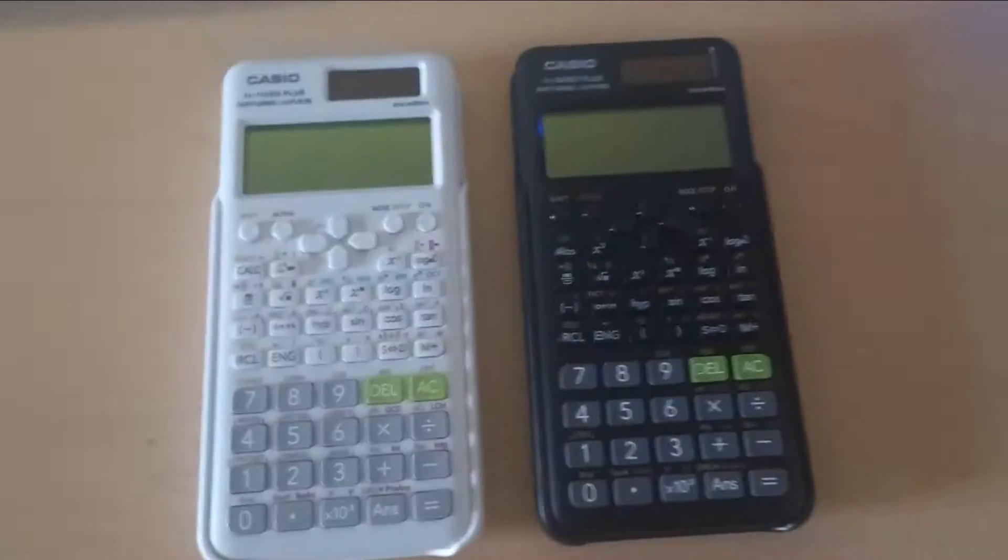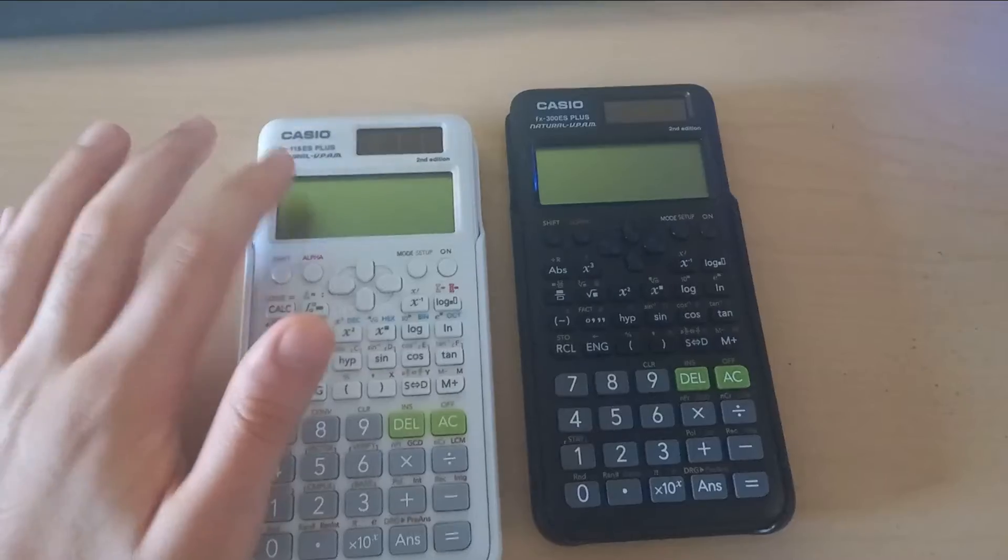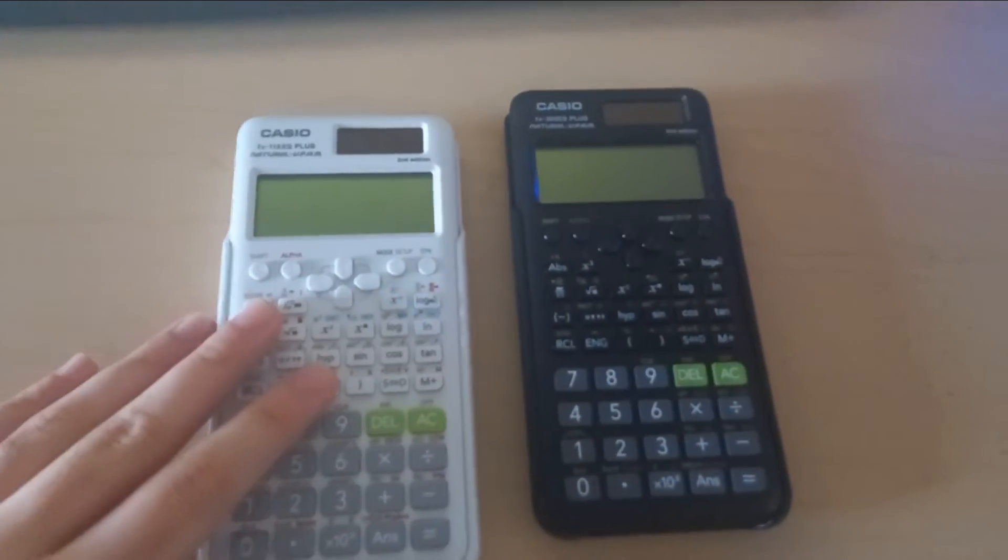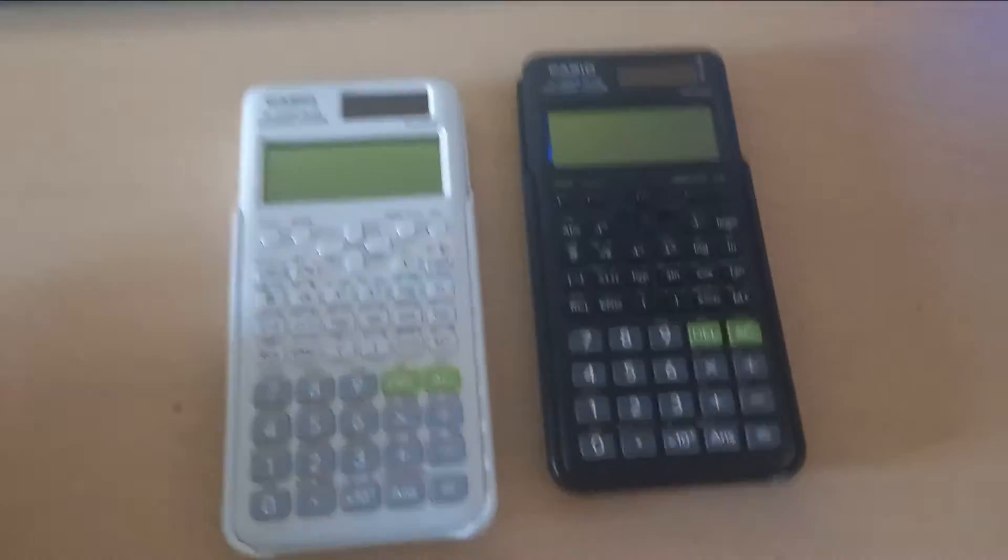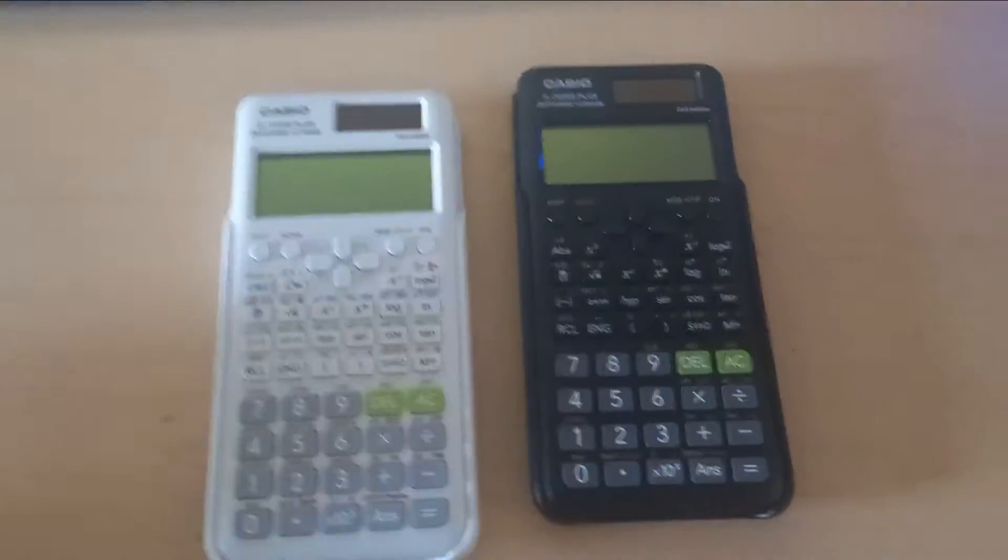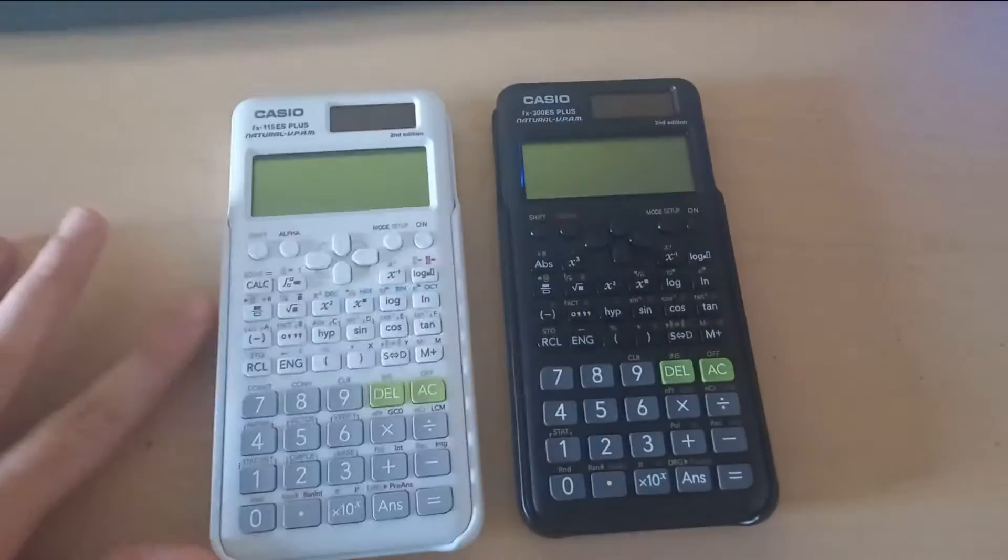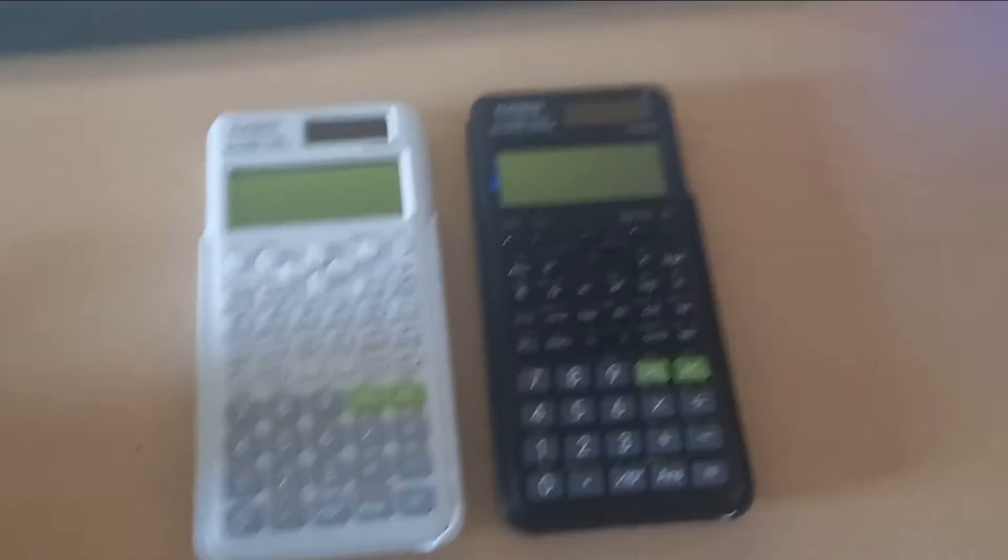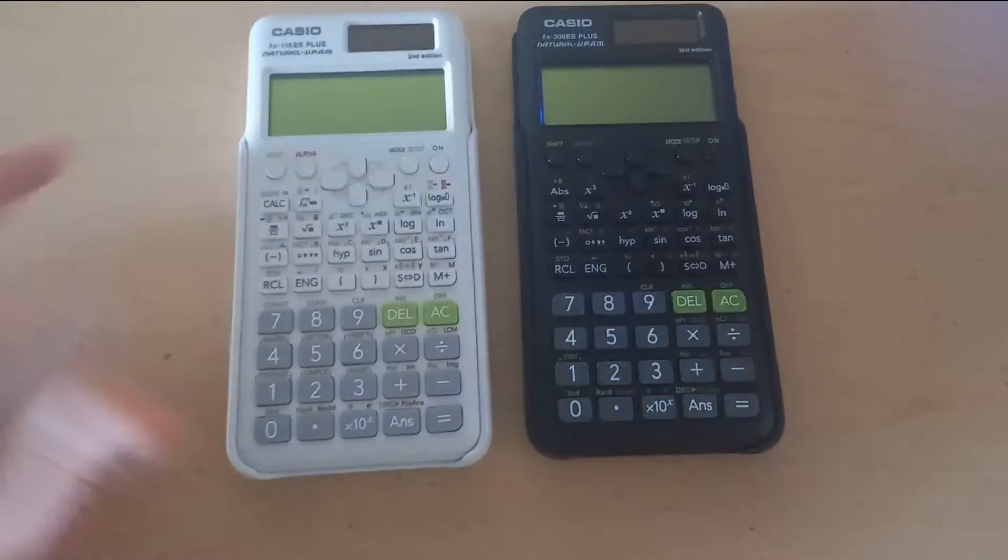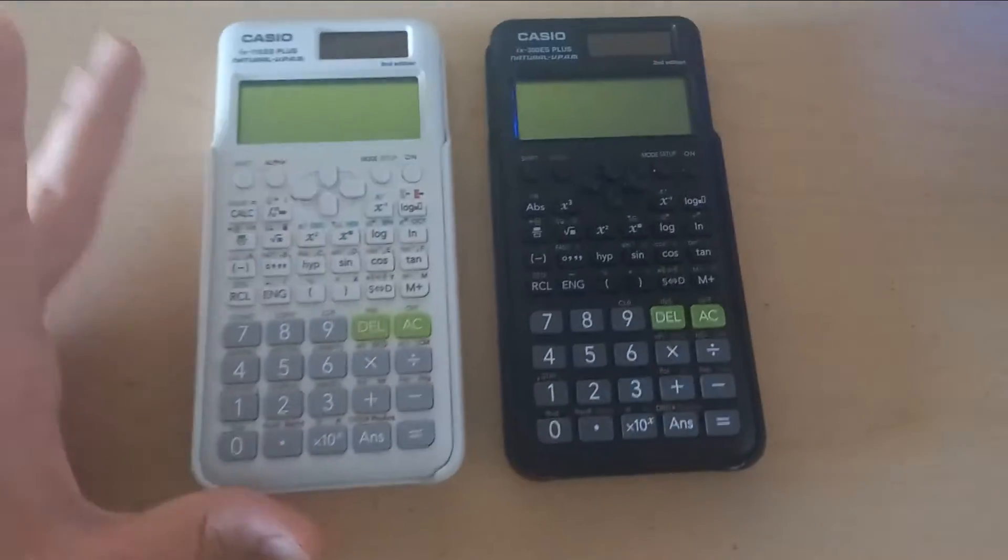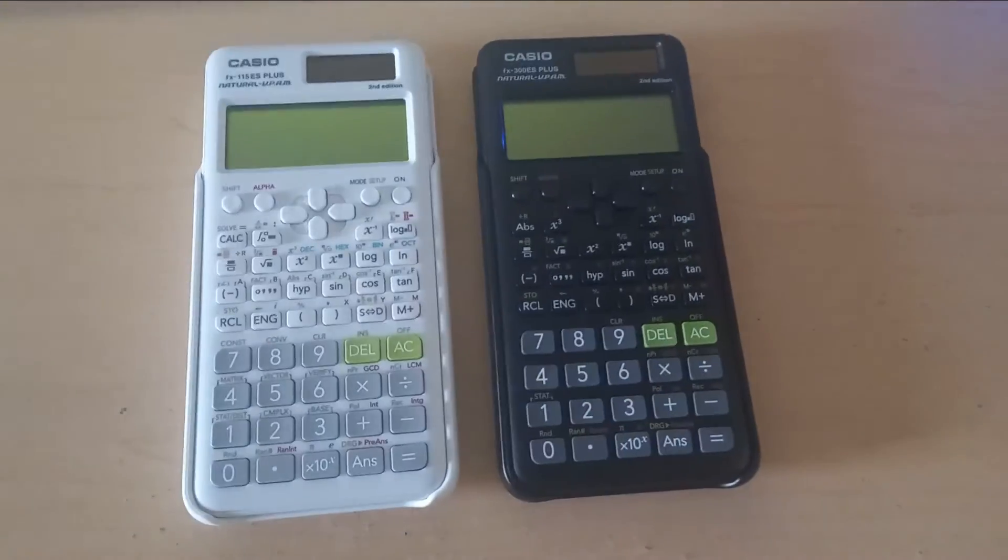What this means is all of the FX 115, so it can be the regular one, the Plus one, the first edition or the second edition, which all of the previous ones are gone right now. If you want to buy it, only this one is available, so you can only use this one or the Casio 991.